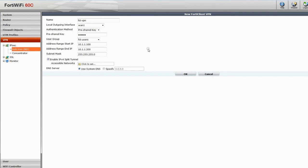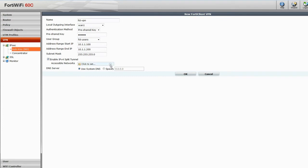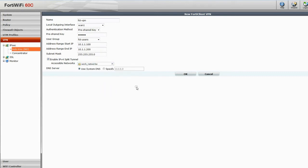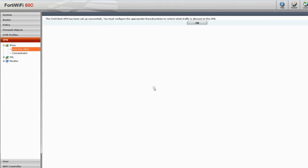Split Tunnel is already enabled. This means that connected clients can continue to use local connections, like the internet, unless they are specifically attempting to access work networks. Now set the Accessible Networks as Work Networks. Click OK. The VPN is now created.